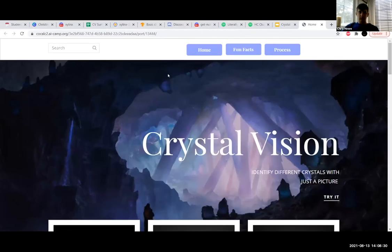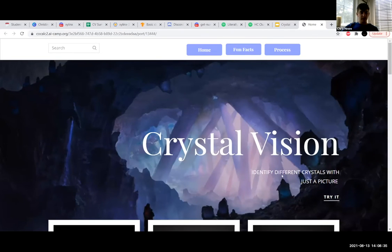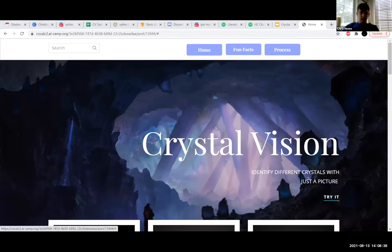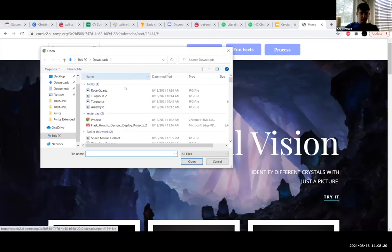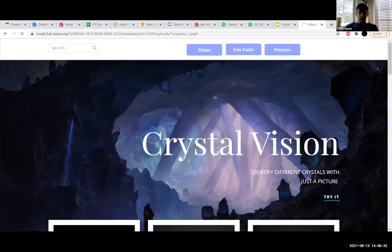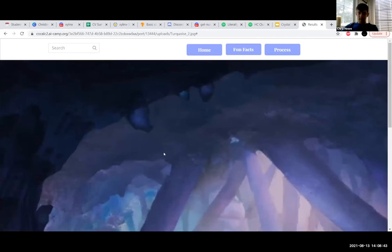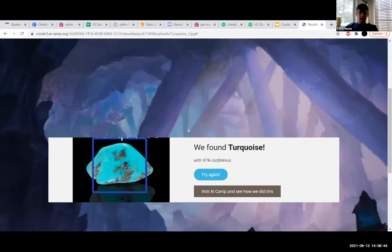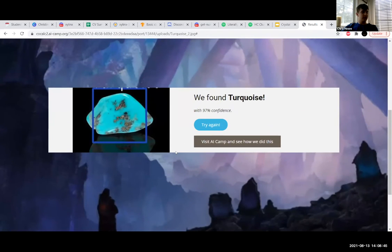For a quick demonstration, let's say you found an interesting rock that you want to know what it is. You just take a picture and upload it here, and it'll tell you what it is and how confident it is.